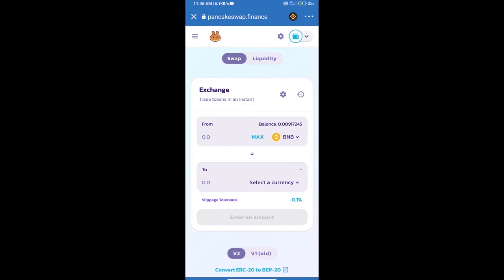We will click on 'Connect Wallet' — our wallet is Trust Wallet, so click on Trust Wallet. Trust Wallet has been successfully connected. Now click on 'Select a Currency'.